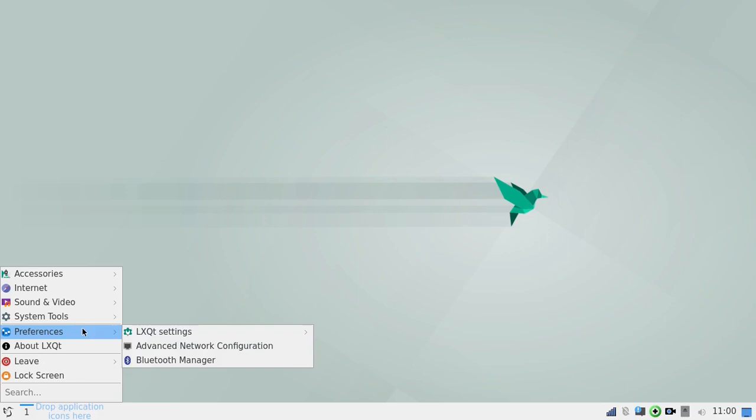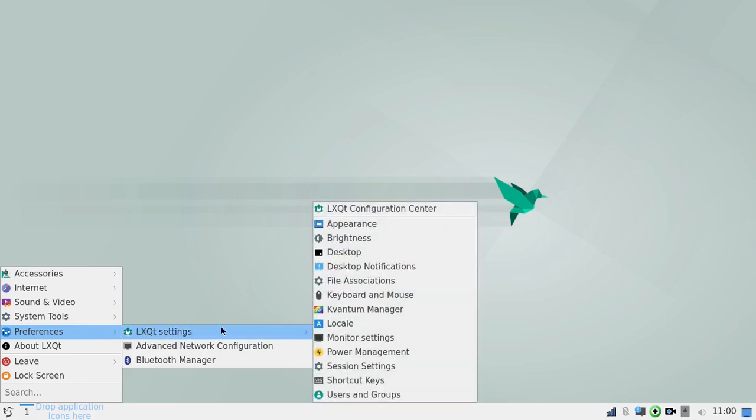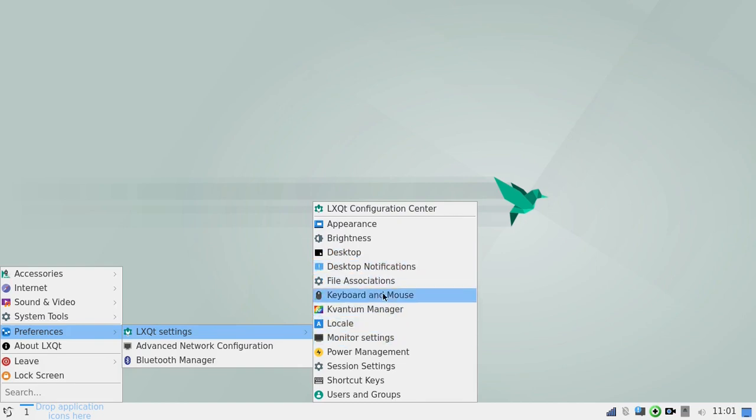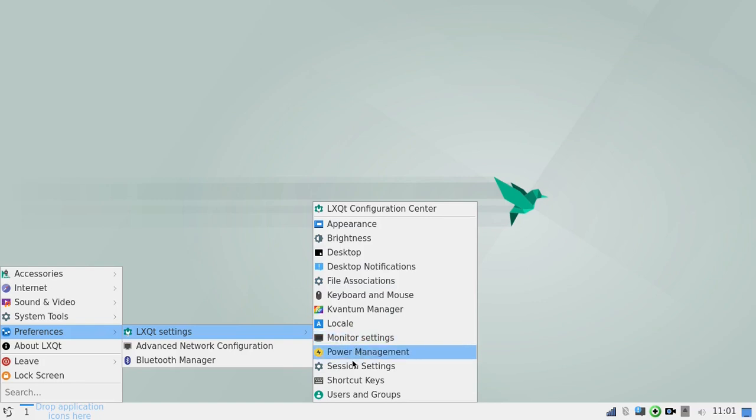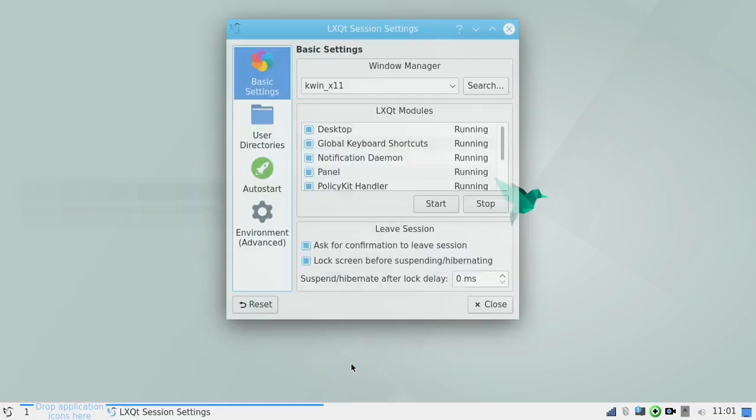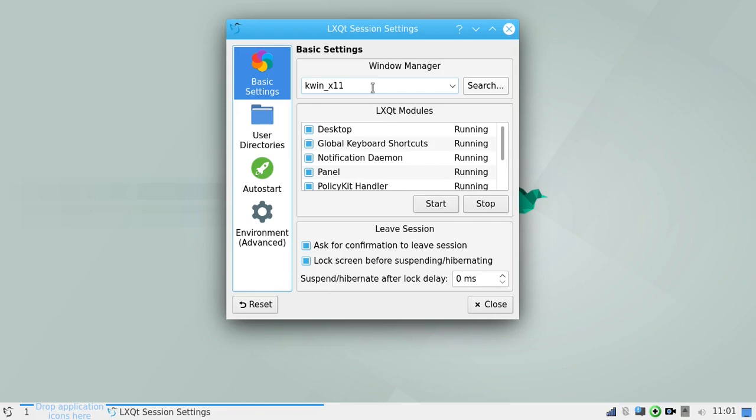And let's go to the LXQT settings. Let's see. Where is it I wanted to? Session. There we go. Session settings. And you can see here the Window Manager is KWIN. And, like I said, it really runs smooth. I mean, it's fantastic. Jose has done a fantastic job with this.